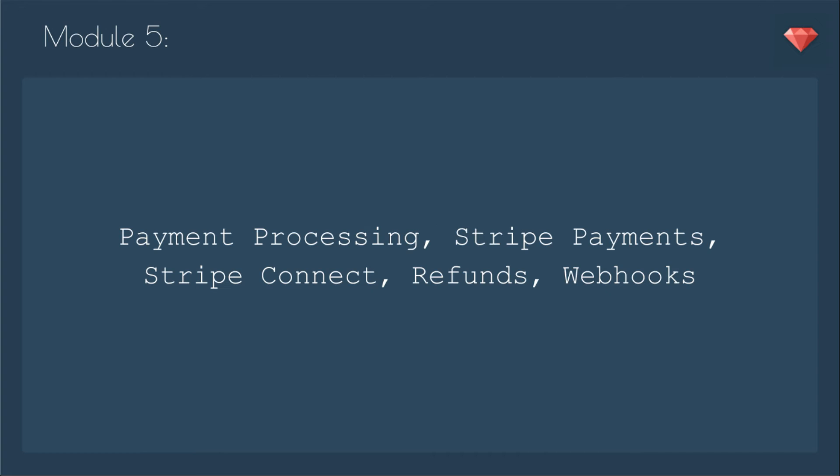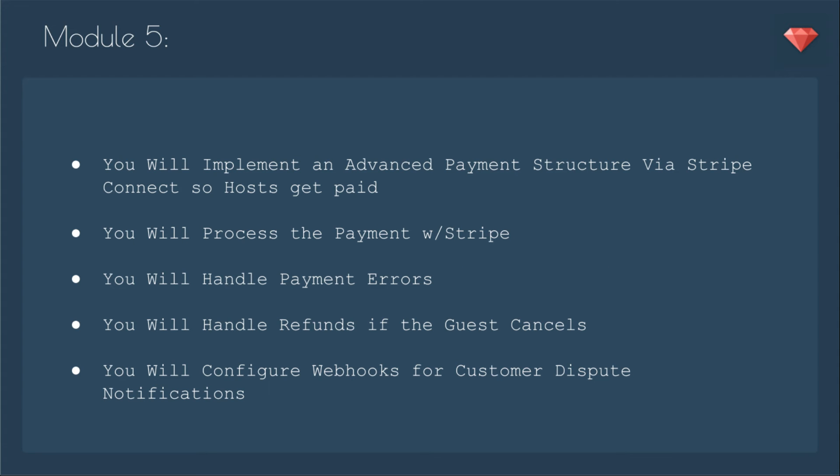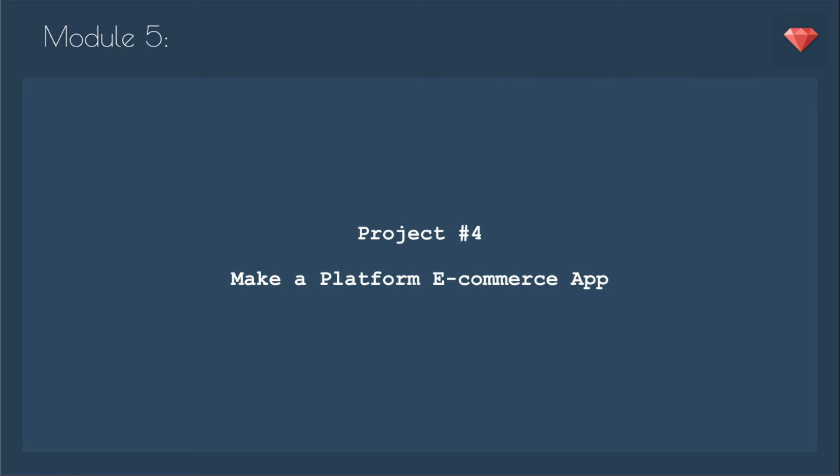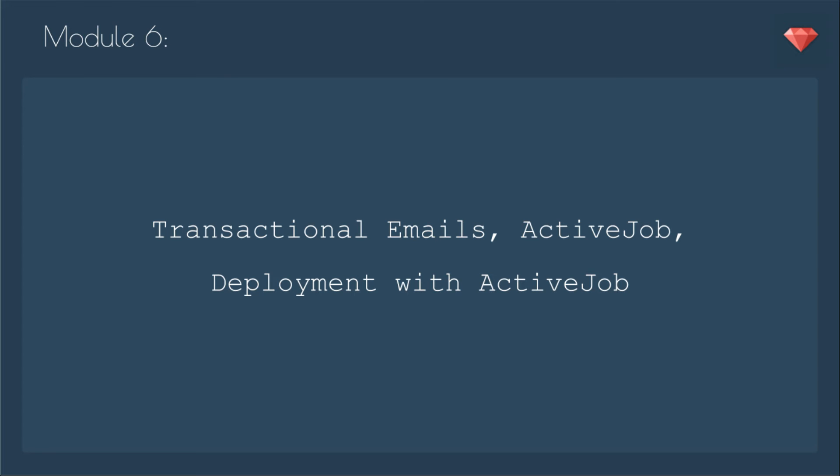In module five, they start paying for those reservations. We'll go over payment processing, Stripe payments, Stripe Connect, refunds, and webhooks. You will implement an advanced structure via Stripe Connect so hosts can get paid. You will process payment with Stripe. You will handle payment errors. You will handle refunds if the guest cancels. You will configure webhooks for customer dispute notifications. We are going to be focused on Stripe. If you really want to try out a different payment processor, that's fine, and I'll help you with that as well. At the end of module five, you will have a platform e-commerce app.